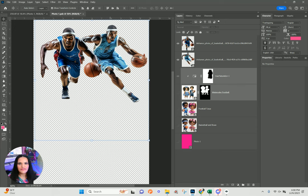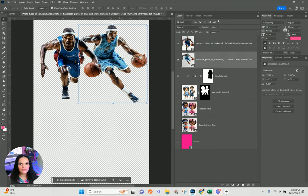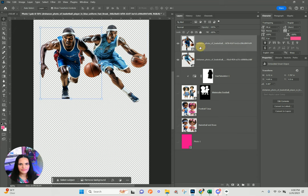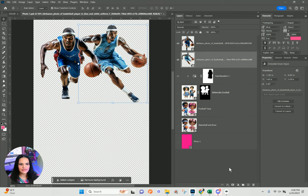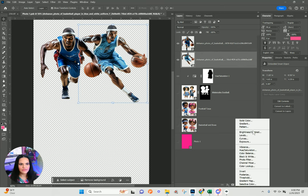Again, if I need to change the uniform colors, maybe I'll keep one of them blue and then change the other one to any color. Let's just see what we like — I'll go to a Hue/Saturation adjustment layer.